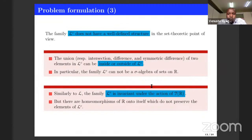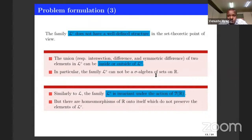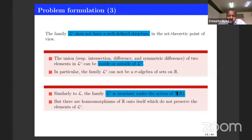The union, respectively the intersection, of two elements from this family can be inside or outside the family. In particular, such a family cannot be a sigma-algebra. However, this family is also invariant under the action of translations — meaning that when you translate a non-measurable set, you get again a non-measurable set. However, like the case of measurable sets, there exist some homeomorphisms which do not preserve non-Lebesgue measurability.